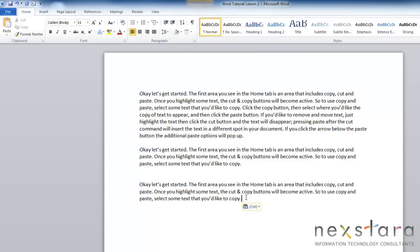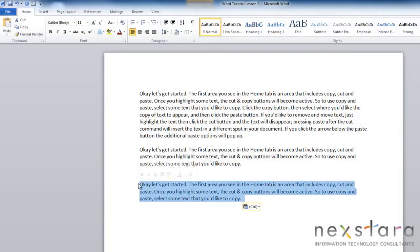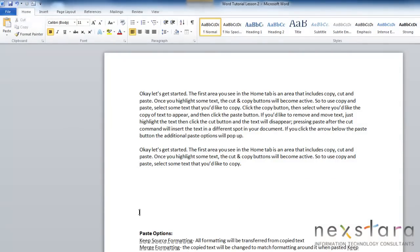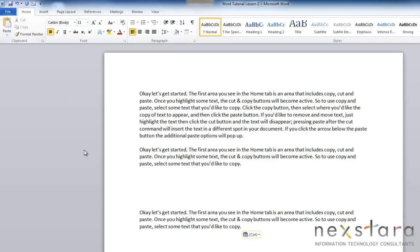The other function that I like to show you is cut and paste. And that is when you are actually taking your original text, cutting it, and moving it to a new location in your document. So to do that, similarly, you highlight whatever text you'd like to move. This time you're going to click the cut button. Move the cursor to where you'd like the cut text to show up. Click the paste button. And you have cut and pasted.